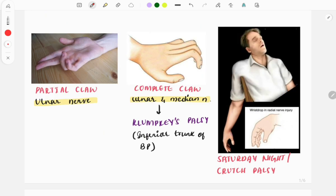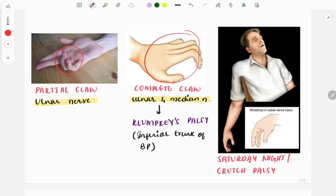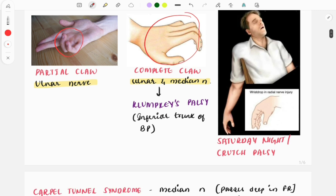In the next images, you can see partial claw hand and complete claw hand - these findings are suggestive of ulnar nerve injury. The muscles supplied by the ulnar nerve undergo clawing, giving a partial claw hand. When there is injury to both the ulnar nerve and the median nerve, you get a complete claw hand - clawing of all muscles of the hand. Also, in Klumpke's palsy, when the inferior trunk of the brachial plexus is injured with C8 and T1 root values involved, you see complete clawing of the hand.